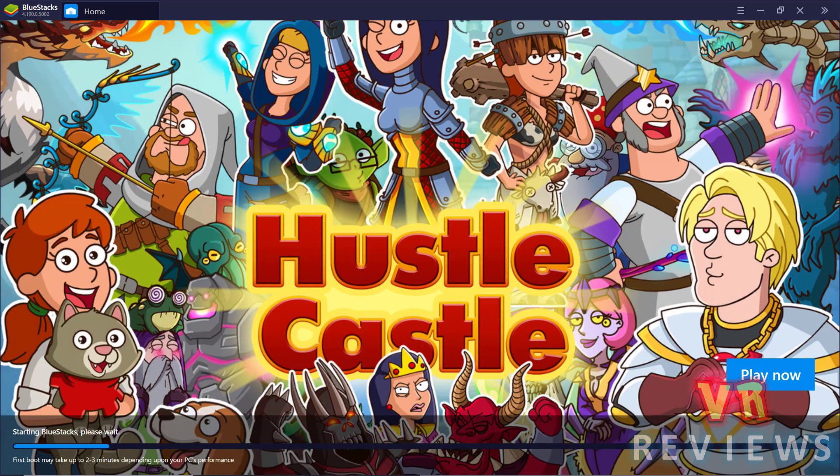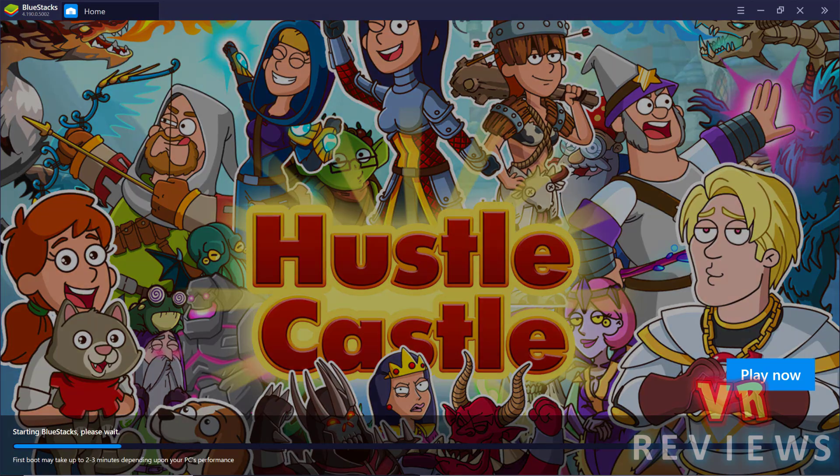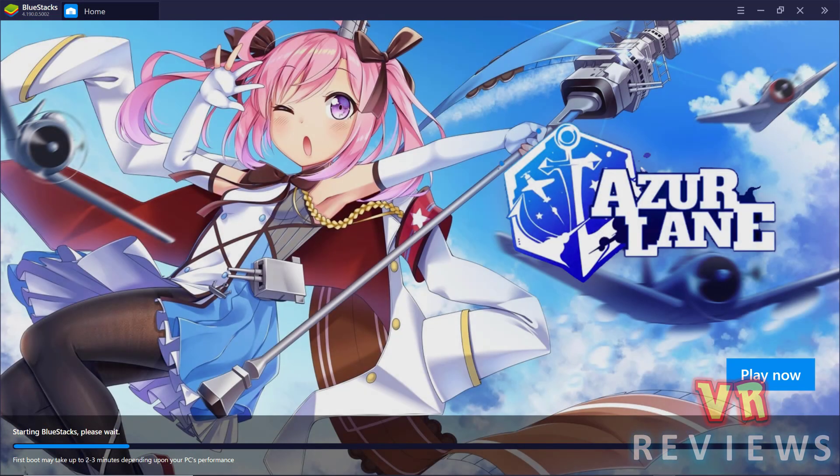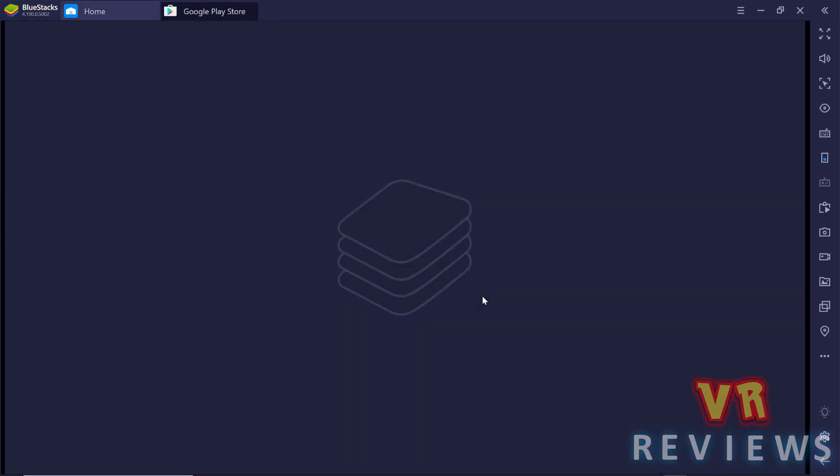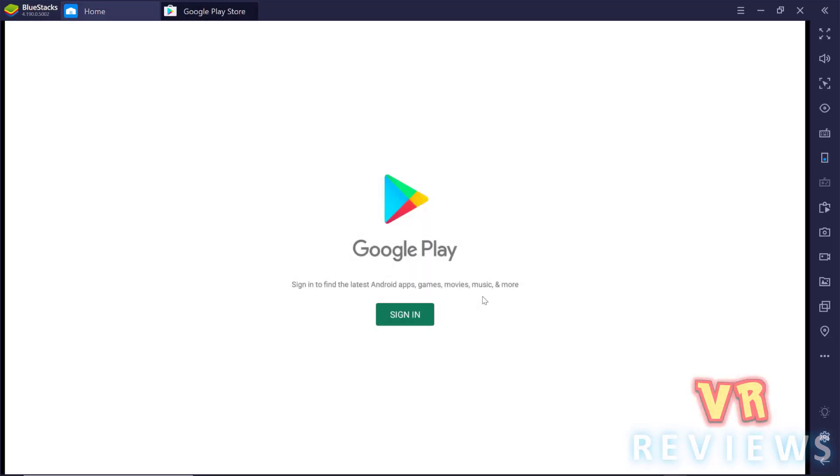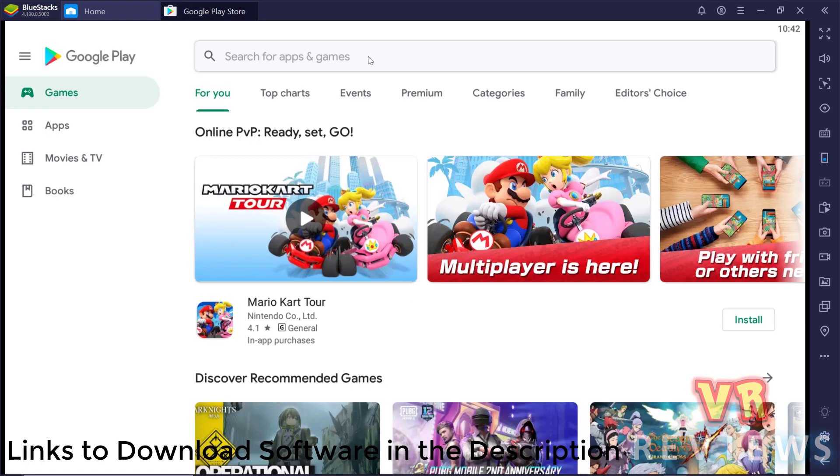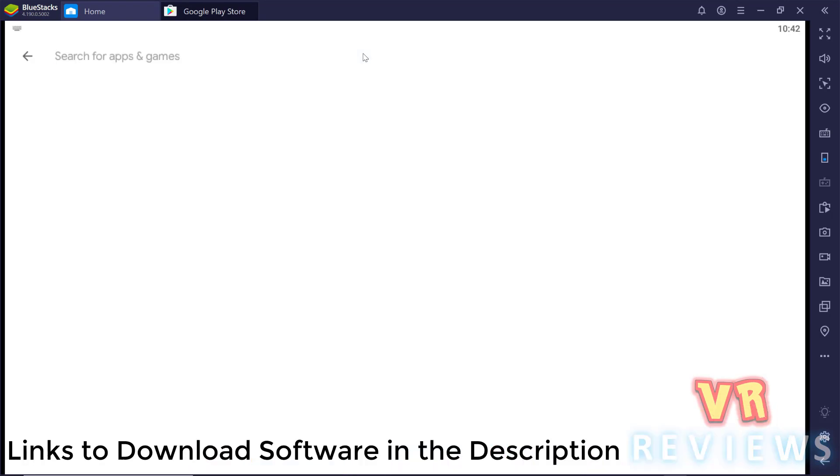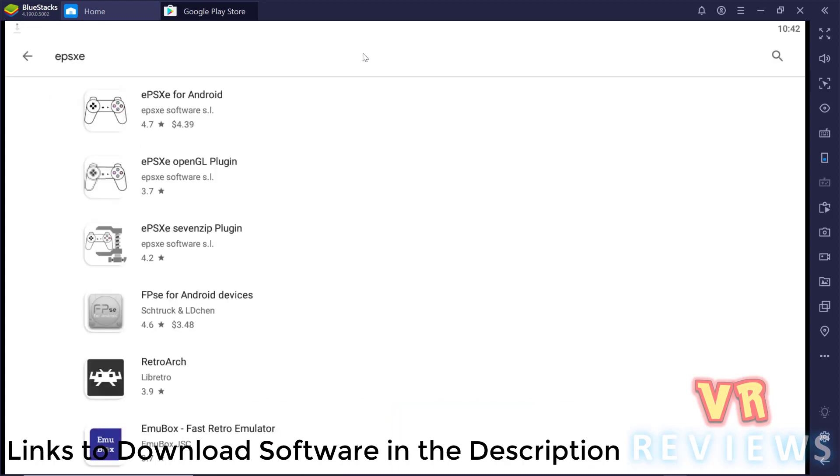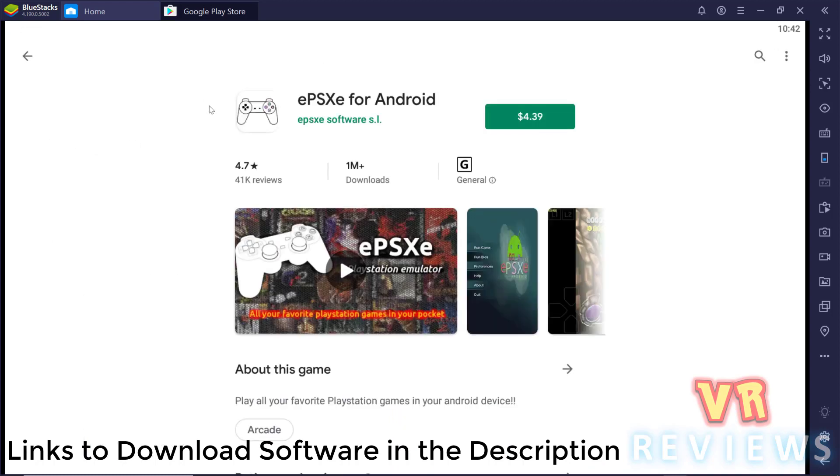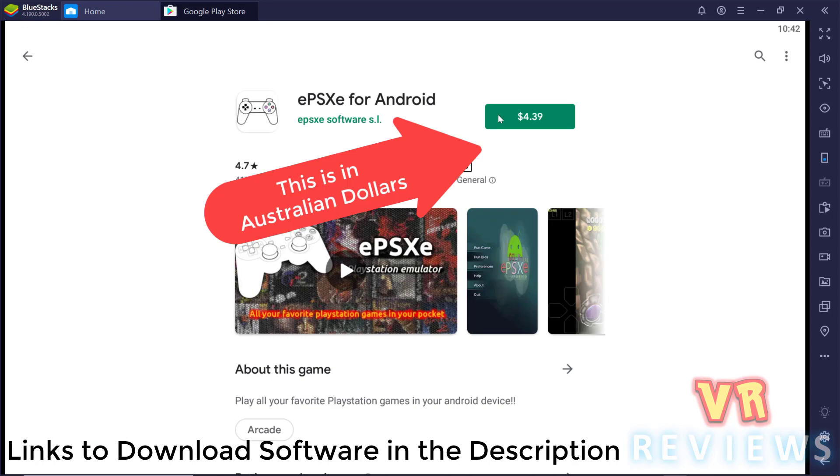So we start off by downloading and installing something called BlueStacks. Now BlueStacks lets you install Android applications on your PC. It will get you to sign in to Google Play and then we search for EPSXE, which is a PS1 emulator. Now it's only going to cost you a few dollars to purchase this one. So we go ahead and purchase it.